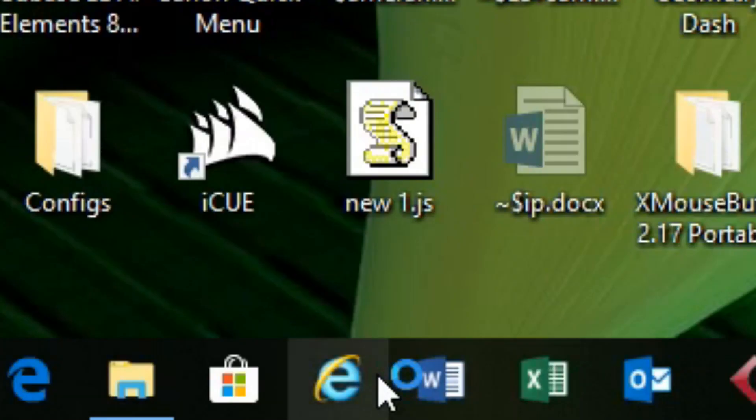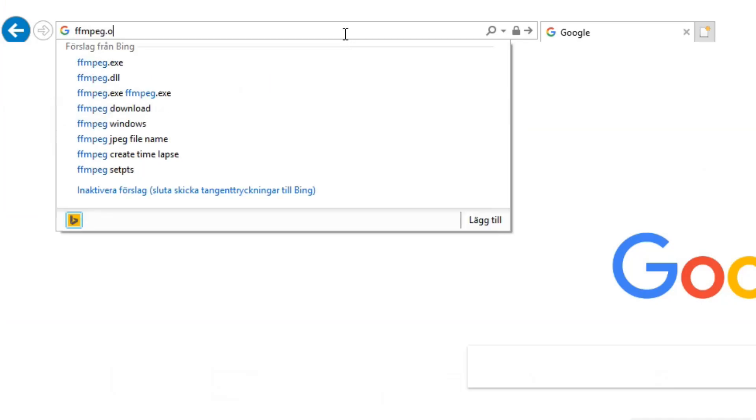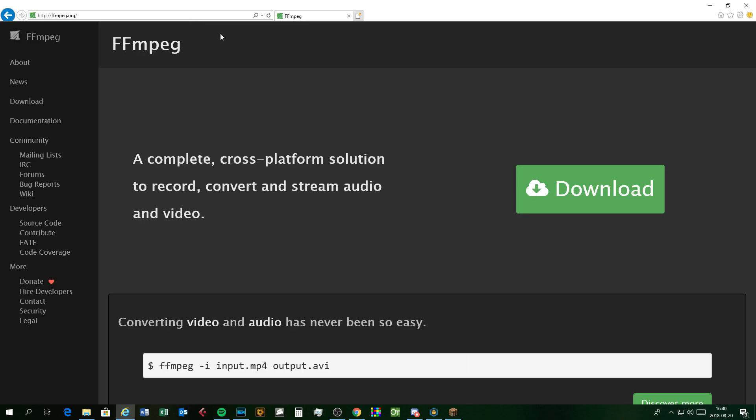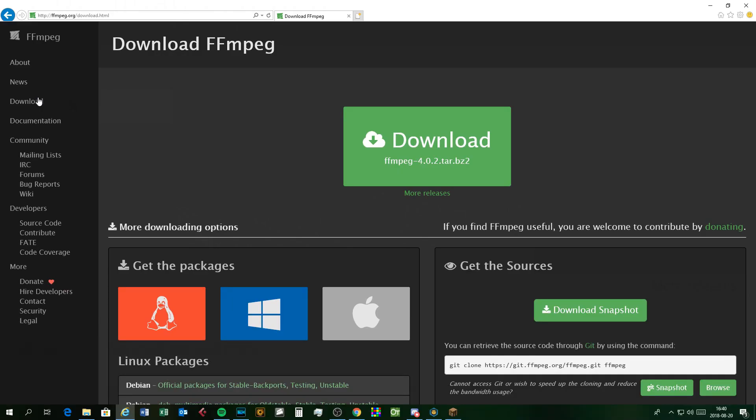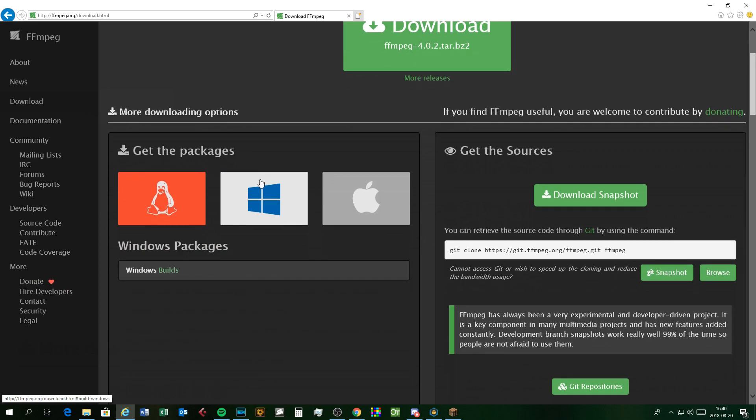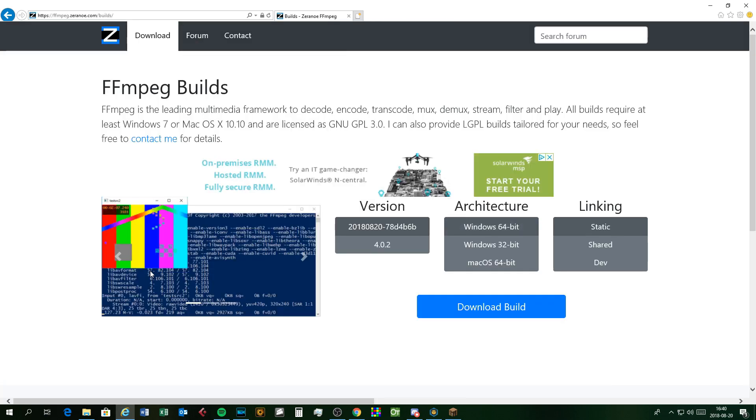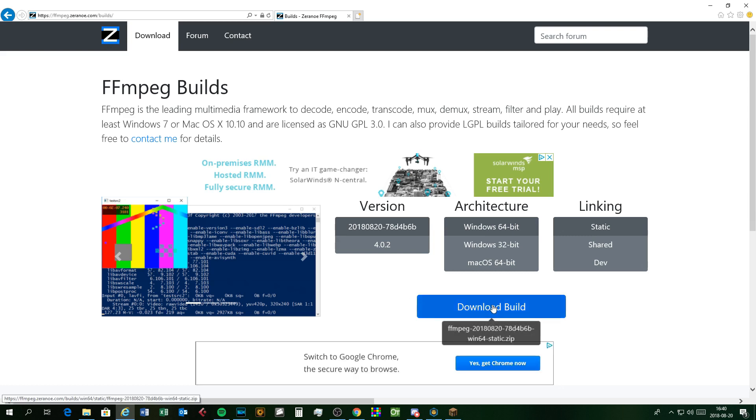First, open your web browser and search FFmpeg.org. Then don't click the big green download button. Click the download button on the left side, then scroll down and click Windows builds if you are using Windows, and static and shared builds for macOS if you are using Mac.